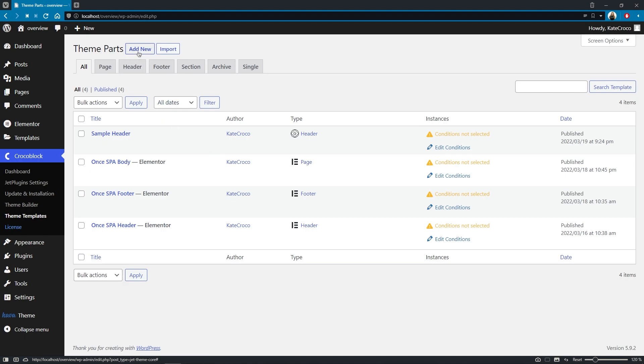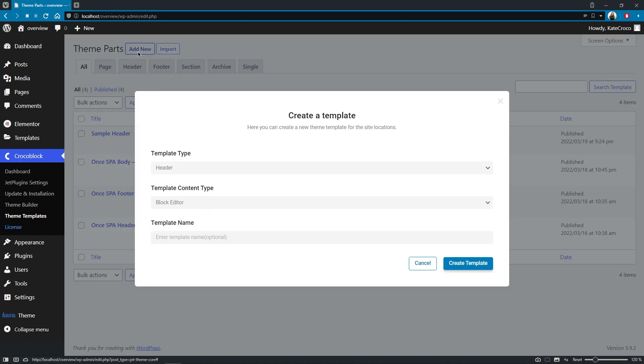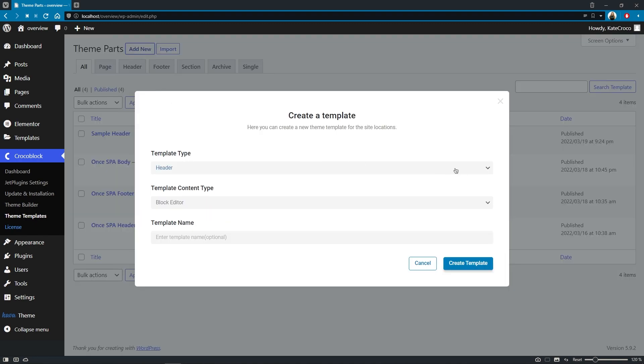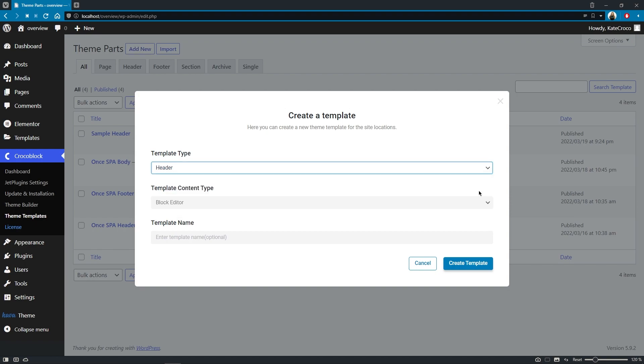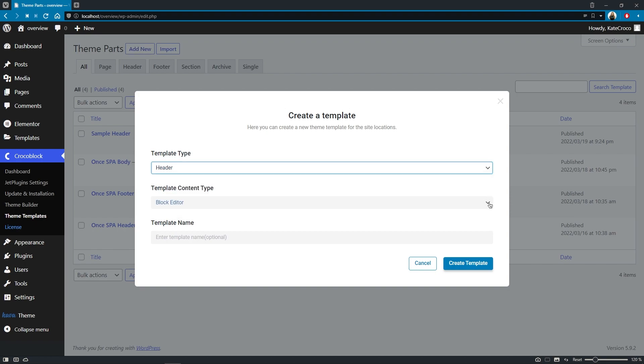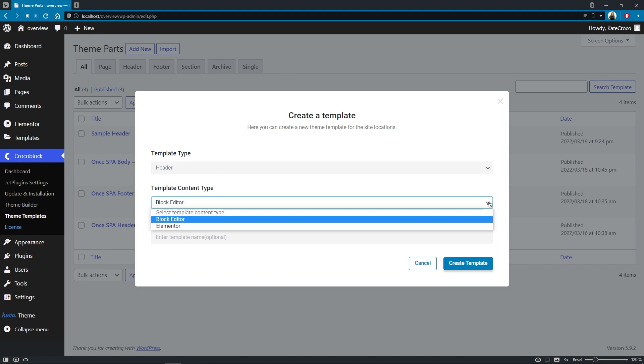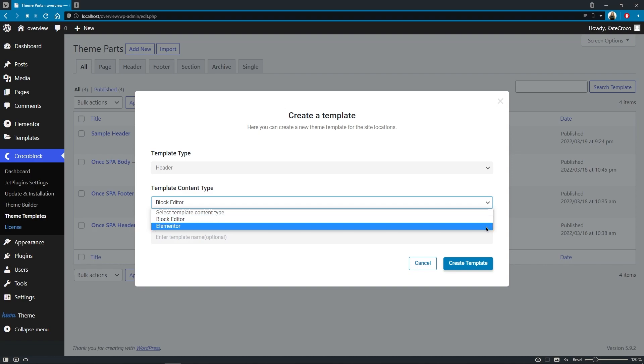from now on, when adding a new template, apart from selecting the type of the template, you have an opportunity to decide which editor to use – Elementor or Block Editor.